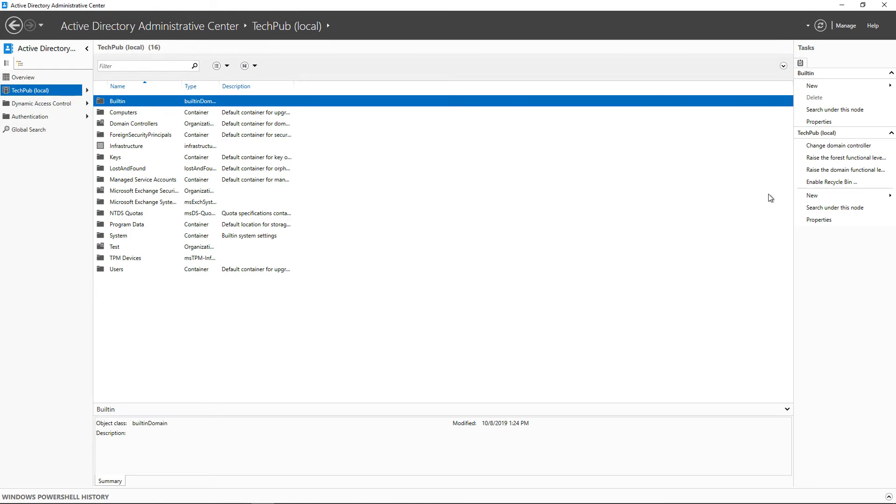So if you go over to the right, we have the option here to enable the Recycling Bin. We'll click on Enable. And by the way, all your Active Directory domain controllers must be online in order for this to work.